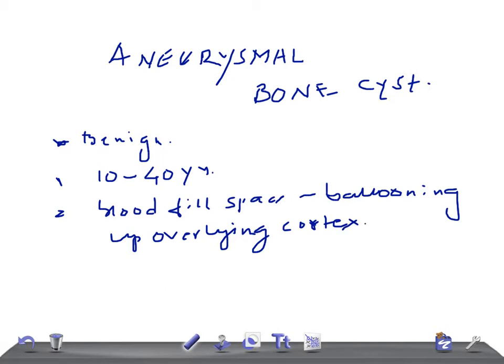Hence it's known as an aneurysmal bone cyst — just Google the X-ray images, they are very peculiar. The common site for this aneurysmal bone cyst is the long bones, usually at their ends.